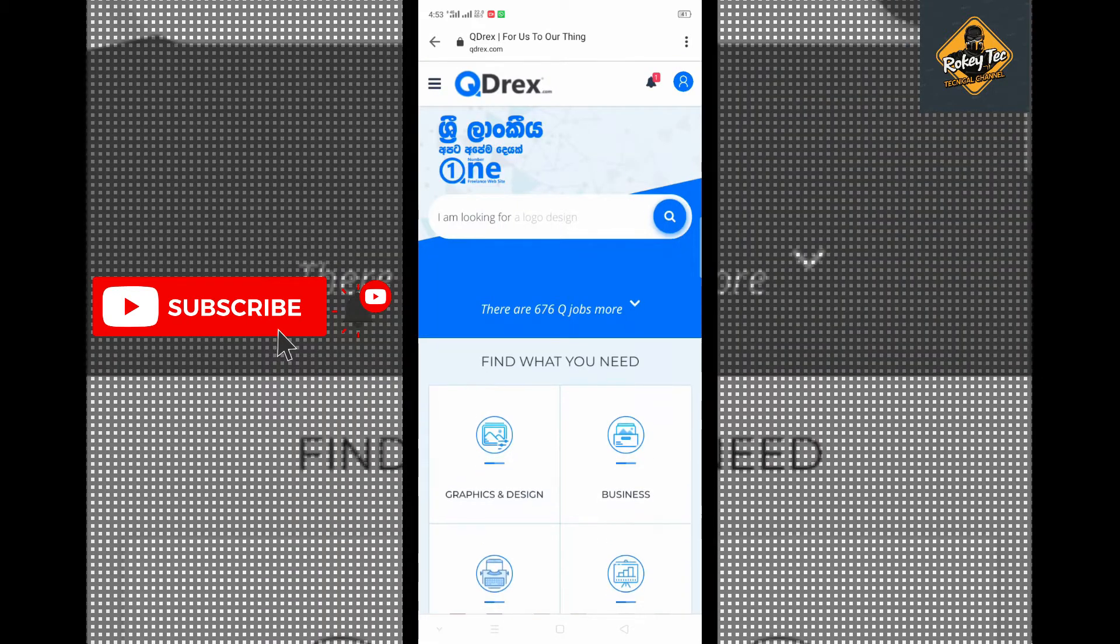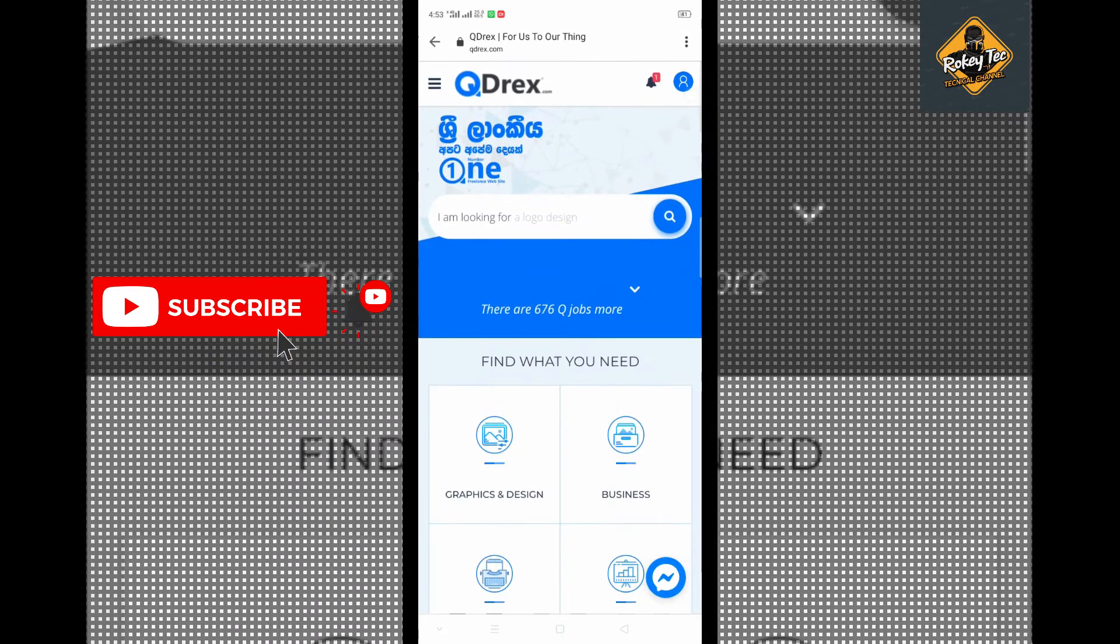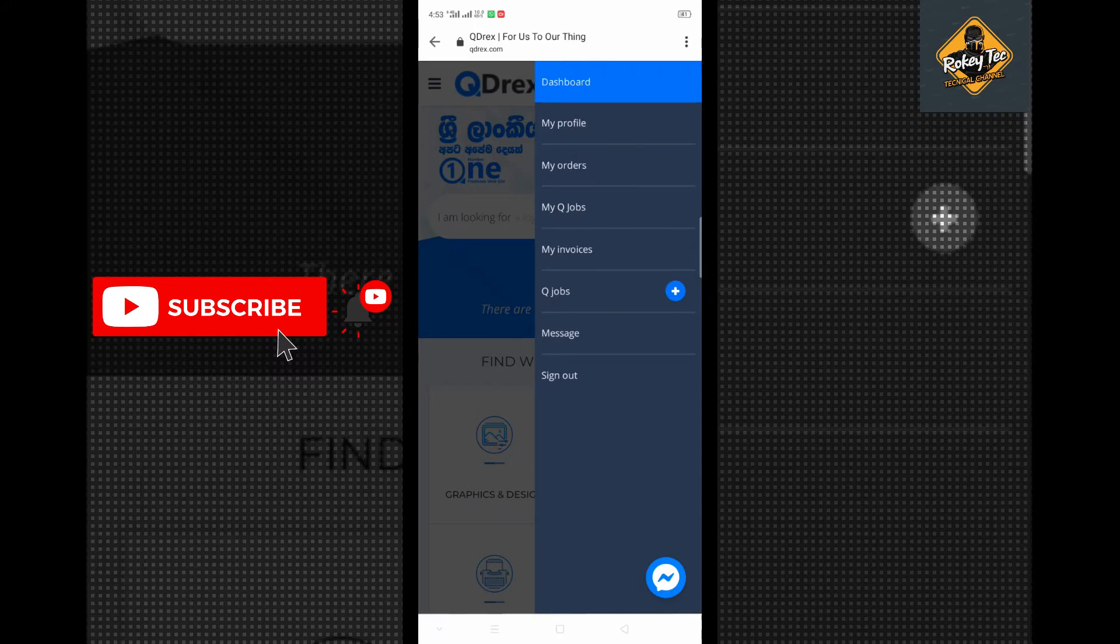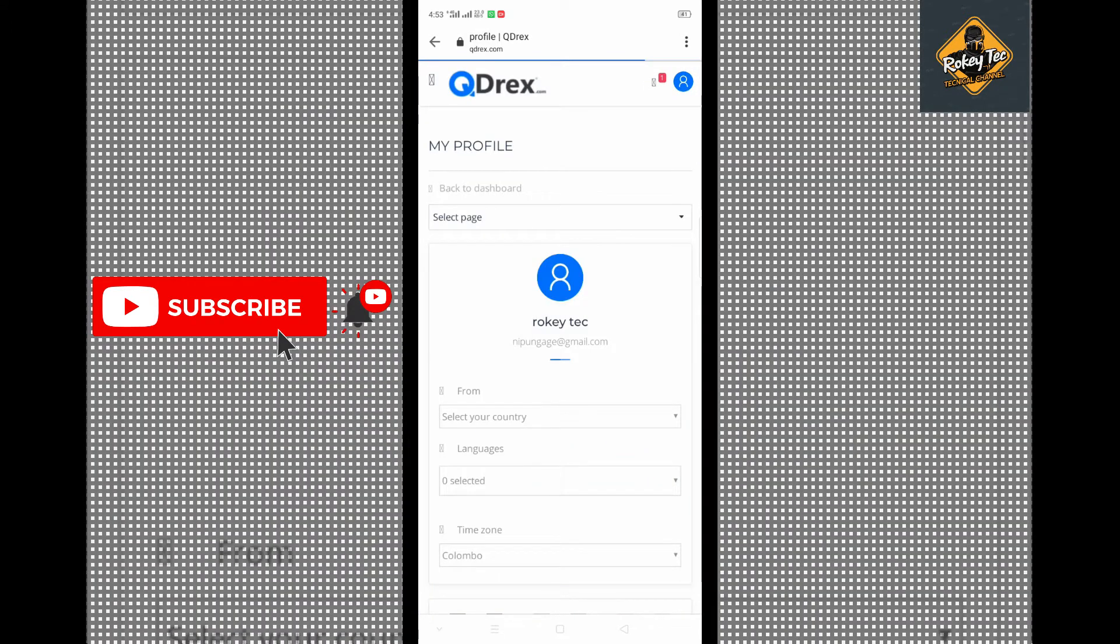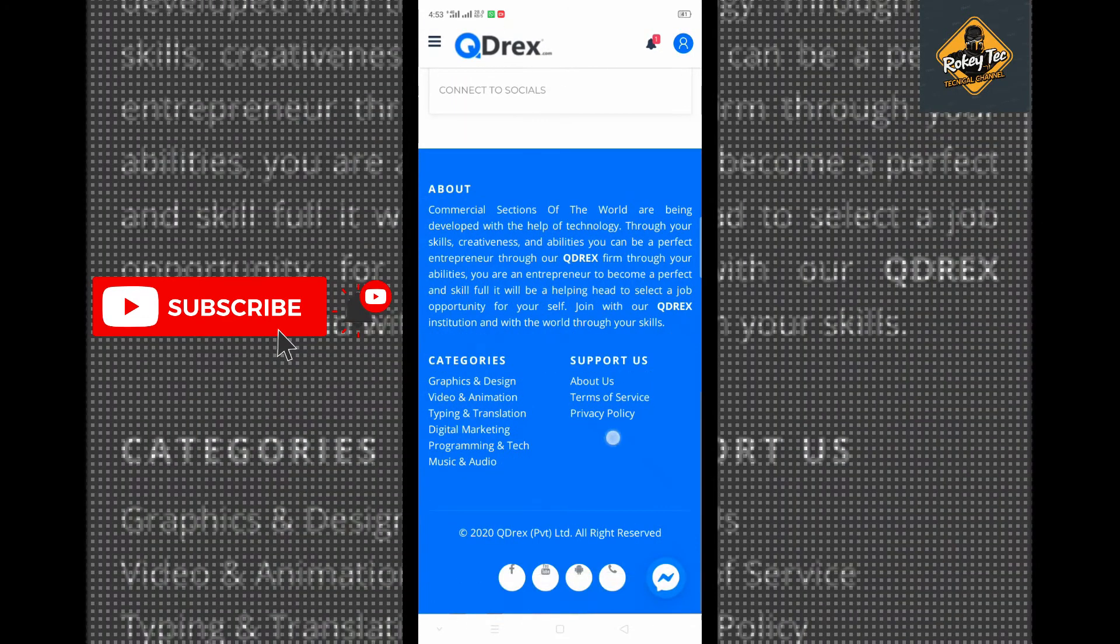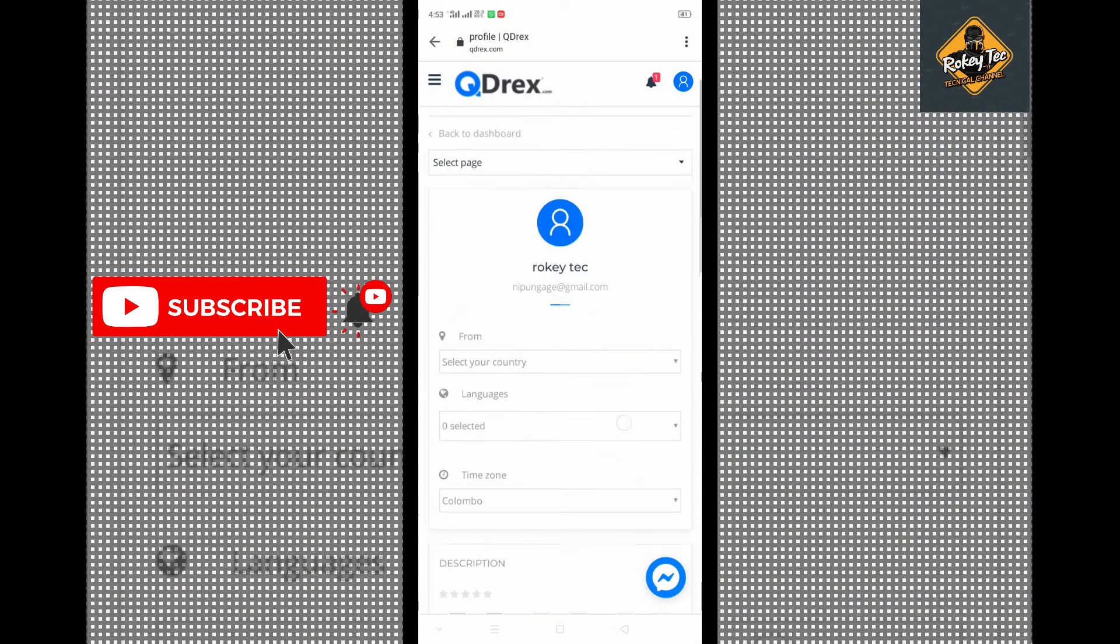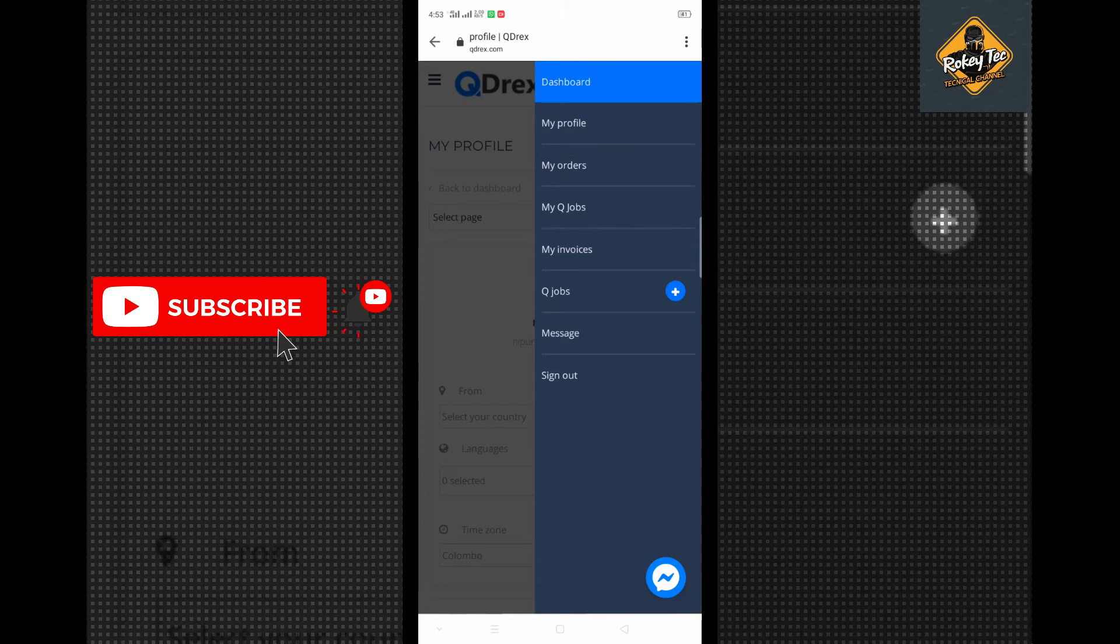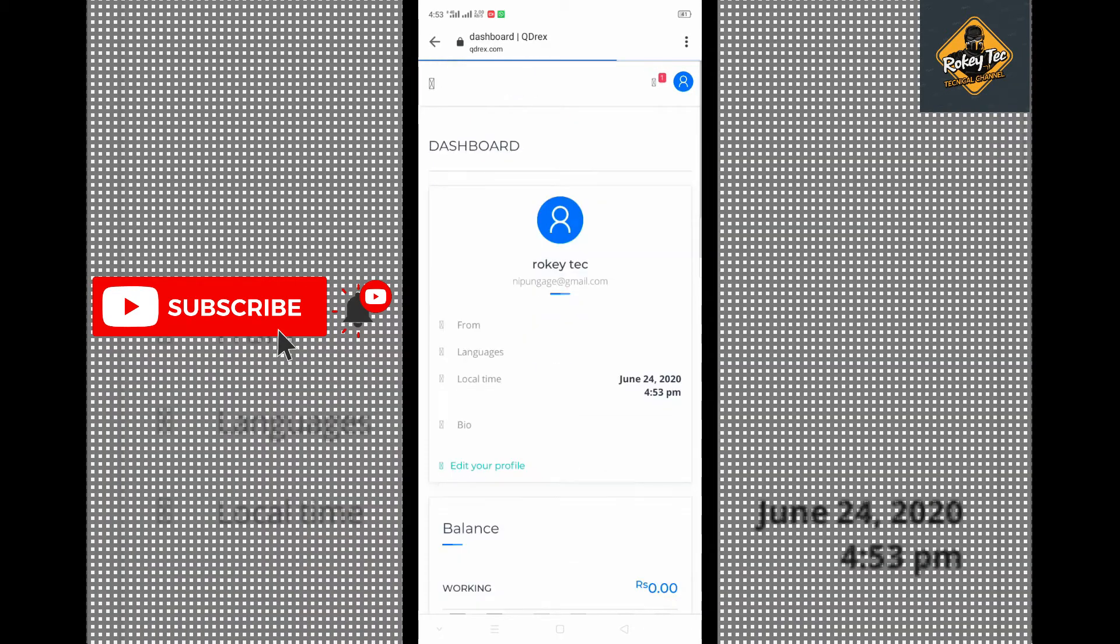After that, you can access your profile. When you go to your profile section, you'll see your dashboard with all the available options.